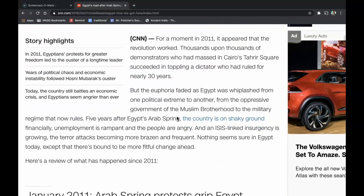From CNN: For a moment in 2011, it appeared that the revolution worked. Thousands upon thousands of demonstrators who had massed in Cairo's Tahrir Square succeeded in toppling a dictator who had ruled for nearly 30 years. But the euphoria faded as Egypt was whiplashed from one political extreme to another — from the oppressive government of the Muslim Brotherhood to the military regime that now rules. Five years after Egypt's Arab Spring, the country is on shaky ground. Financially, unemployment is rampant and the people are angry. An ISIS-linked insurgency is growing, with terror attacks becoming more brazen and frequent. Nothing seems sure in Egypt today, except that there is bound to be more fitful change ahead. Here's a review of what happened since 2011.